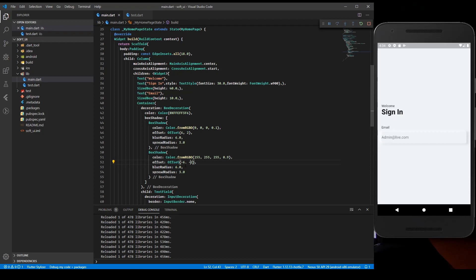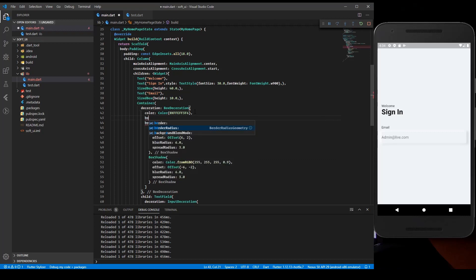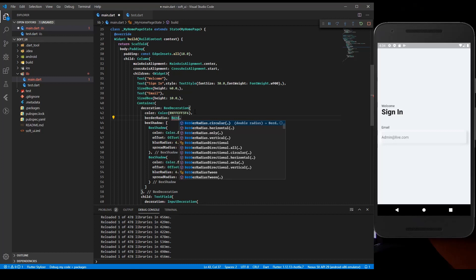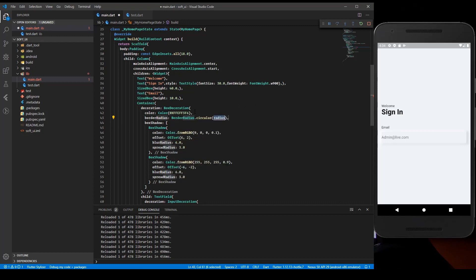Now you can see a perfect soft feel on our decoration. To make it feel even better, we need to give a border radius. So we add borderRadius: BorderRadius.circular(100.0). Now it looks perfectly fine.